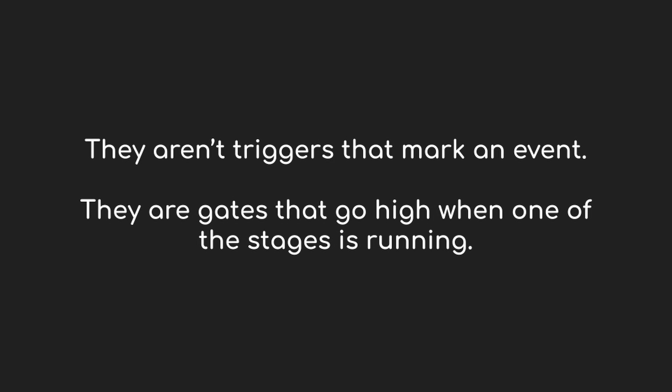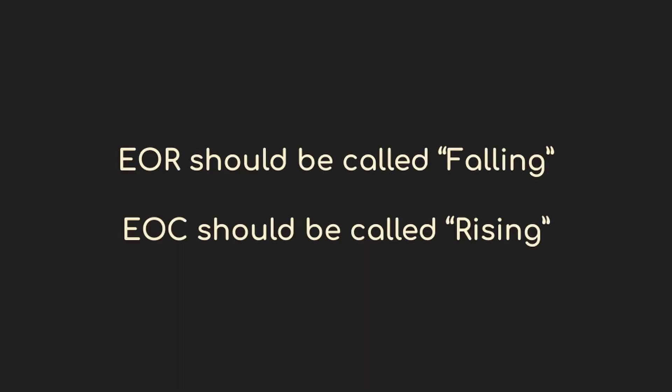Instead they're gates. They remain high while one of the rise or fall stages is running. EOR, the end of rise, should really have been named 'falling' because it stays high while the fall segment of channel 1 is running. EOC is the opposite. It really should have been named 'rising' because it remains high while the rise segment of channel 4 is running.